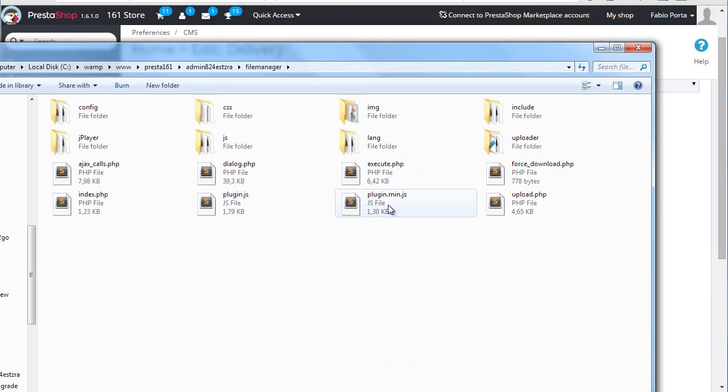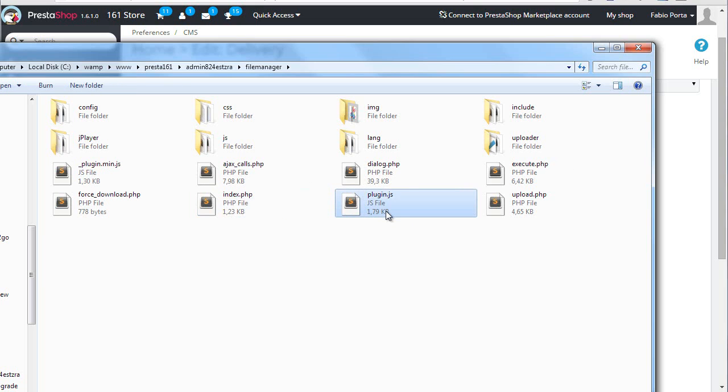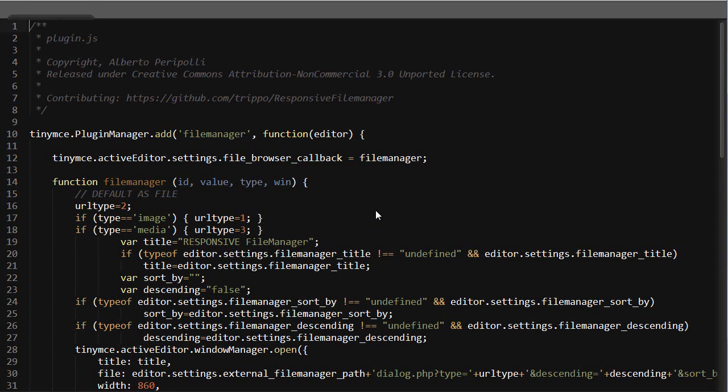The file PrestaShop uses is the minified version of the plugin. I don't want to use this since it's confusing this way, so I will just rename my other plugin to plugin.main.js and I'll open this up.